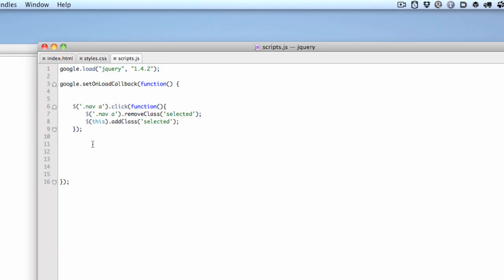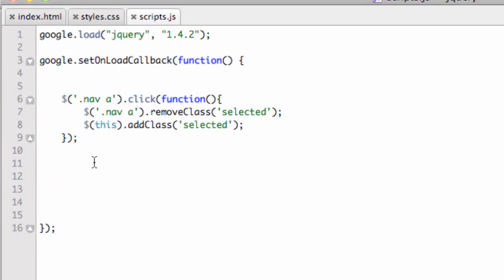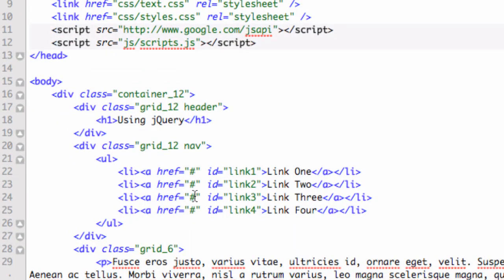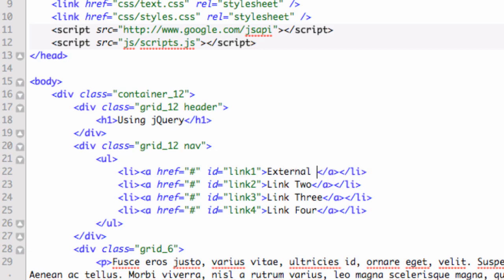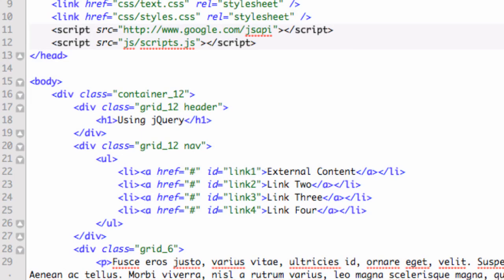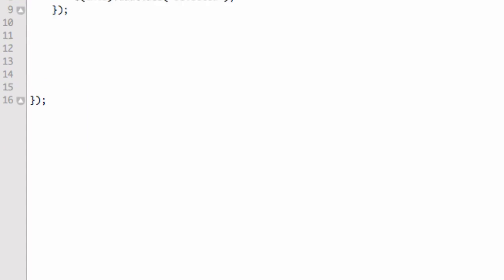So what we're going to do is, first of all, we need to figure out what the event is. When something's clicked on. Let's maybe take that first link. Let's go back over to the index.html. That first link here, link one, let's change the name of this to external content. So we keep things clear for ourselves. And remember, the ID is link one. So when that's clicked on, we're going to load in that external content. Let's go back over to the scripts.